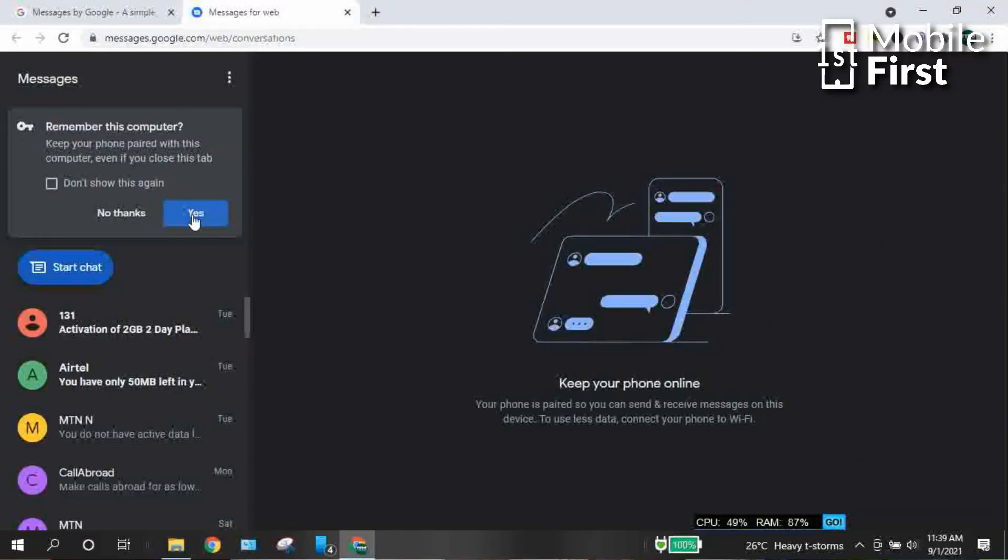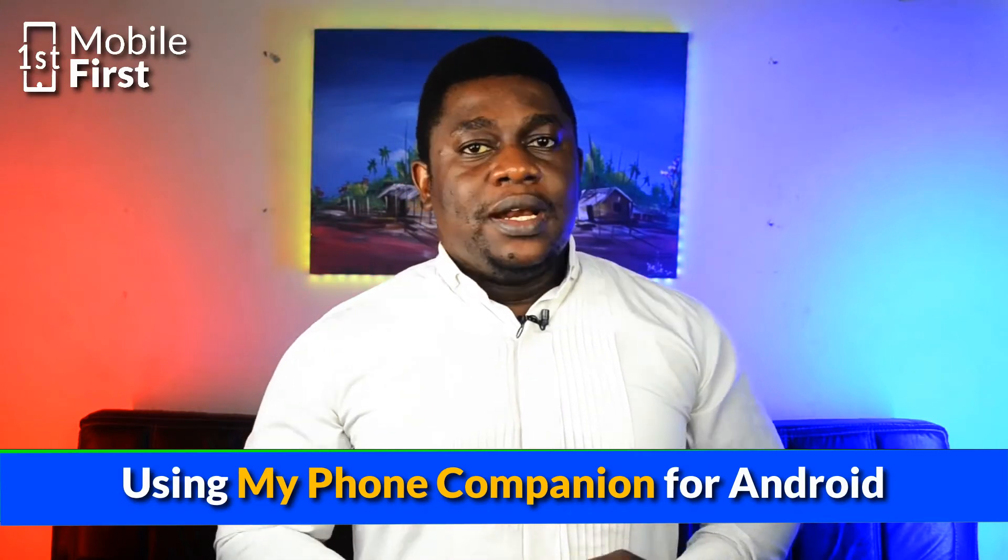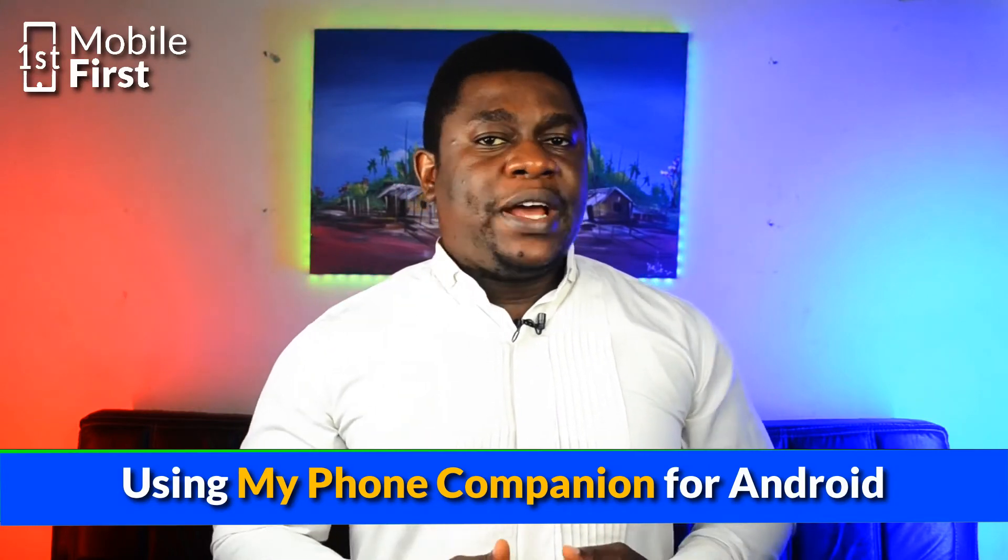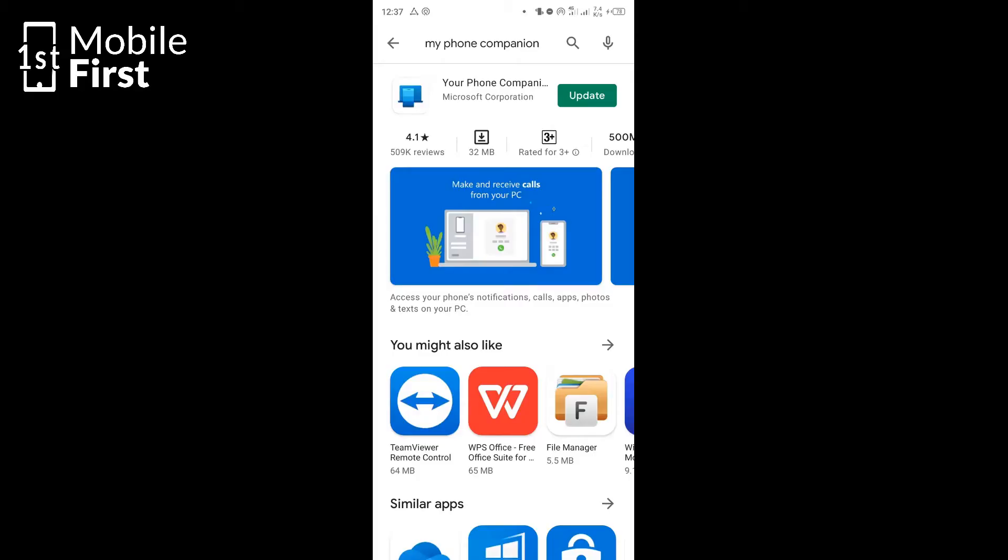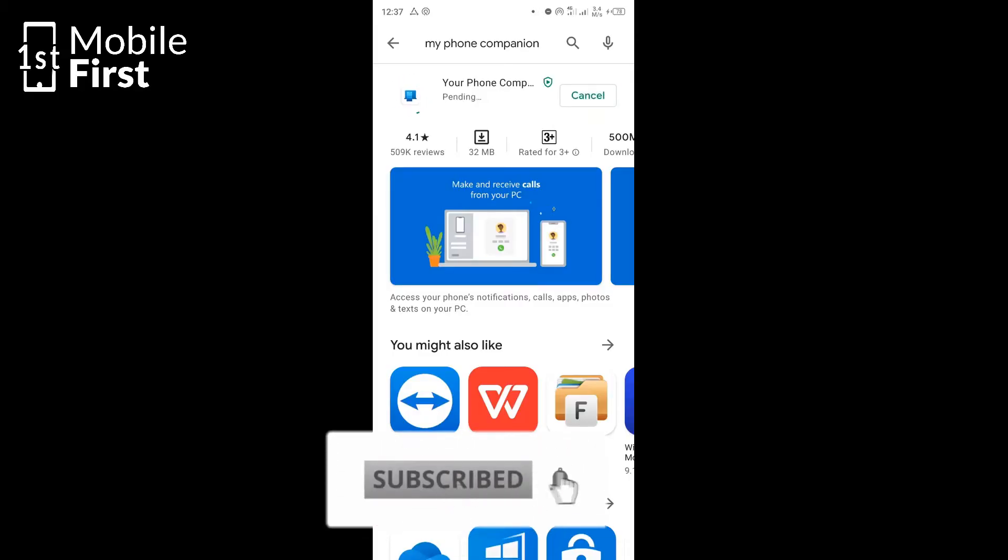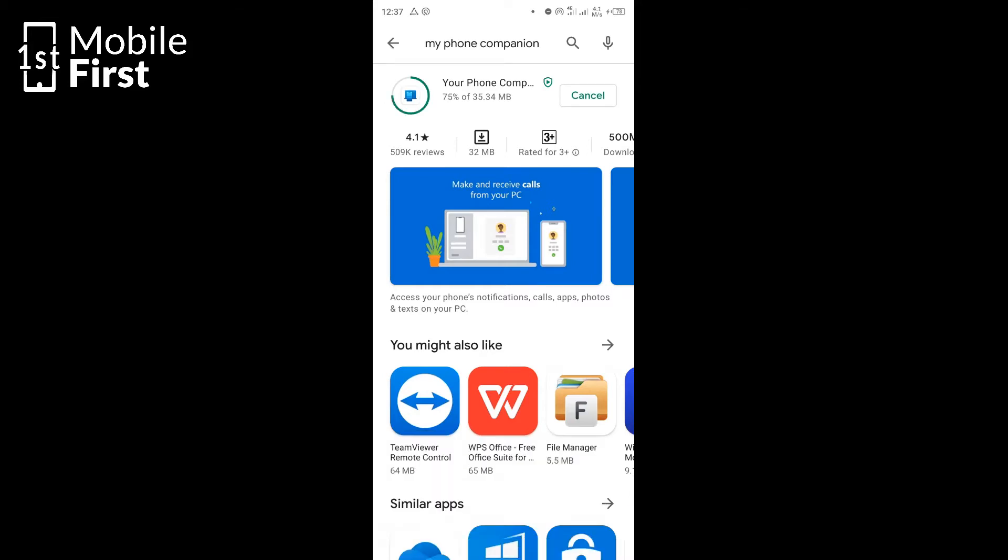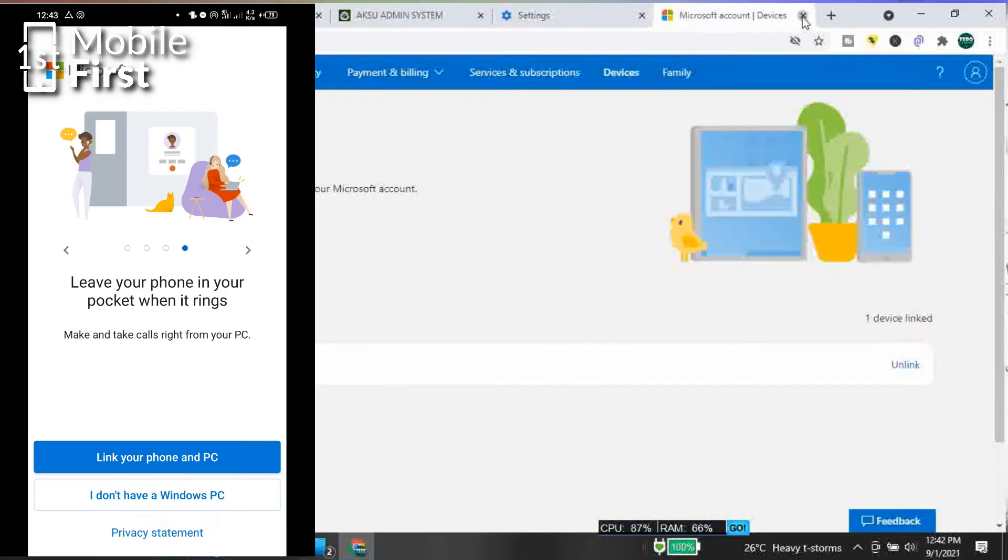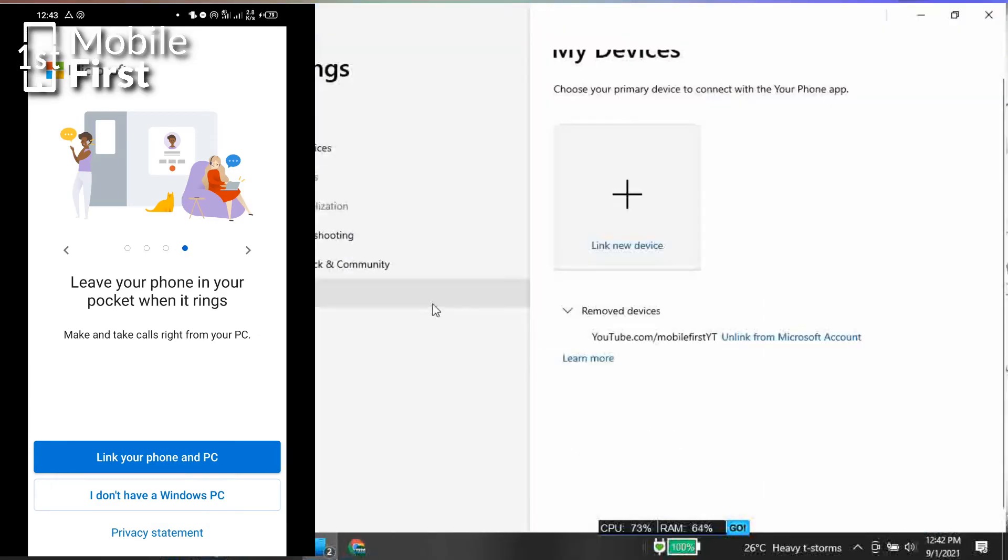Now the second method that we'll be talking about is using My Phone Companion. The Phone Companion app is an app by Microsoft that allows you to connect your Windows PC with your Android device. So once you install the My Phone Companion app on your phone, you go over to your PC, you also have to download and install My Phone app on your PC.